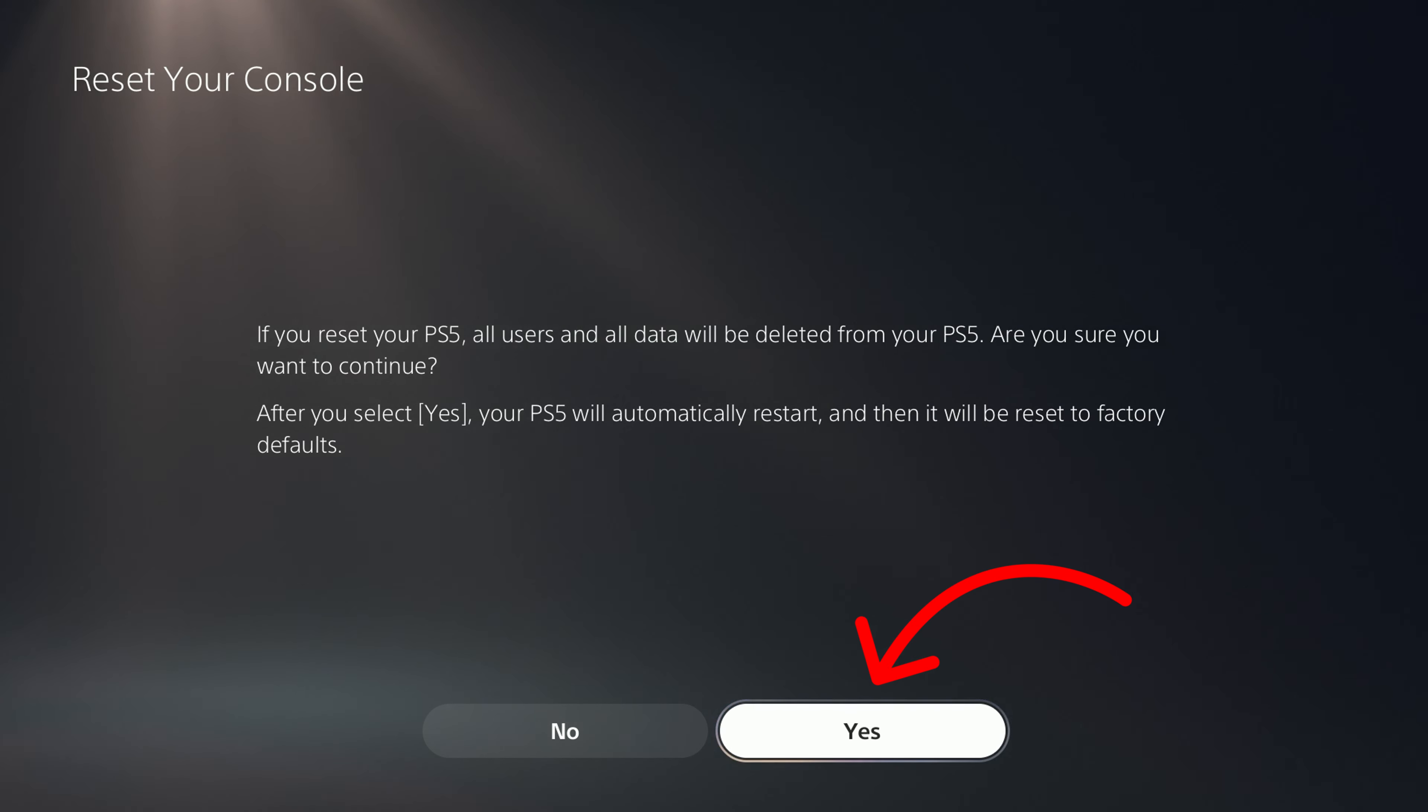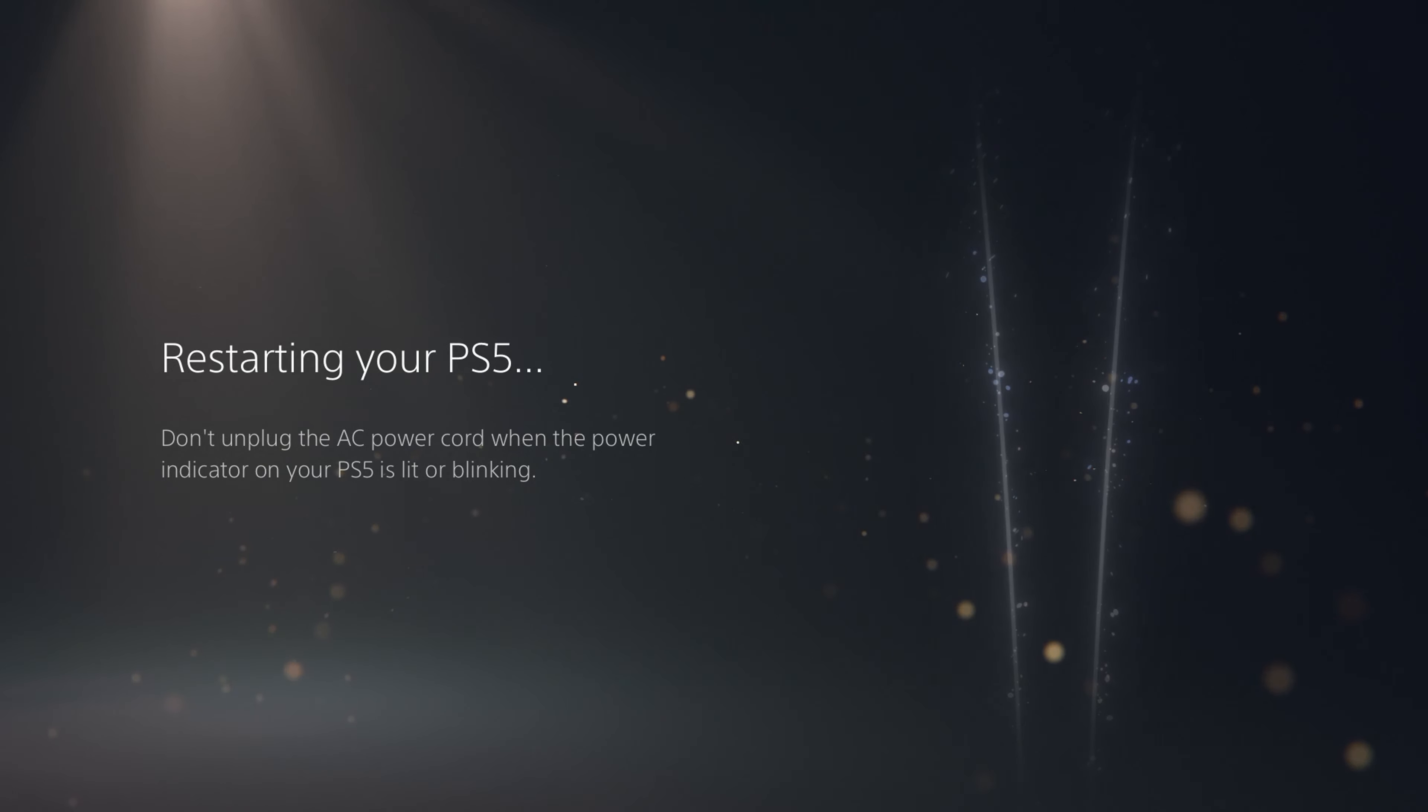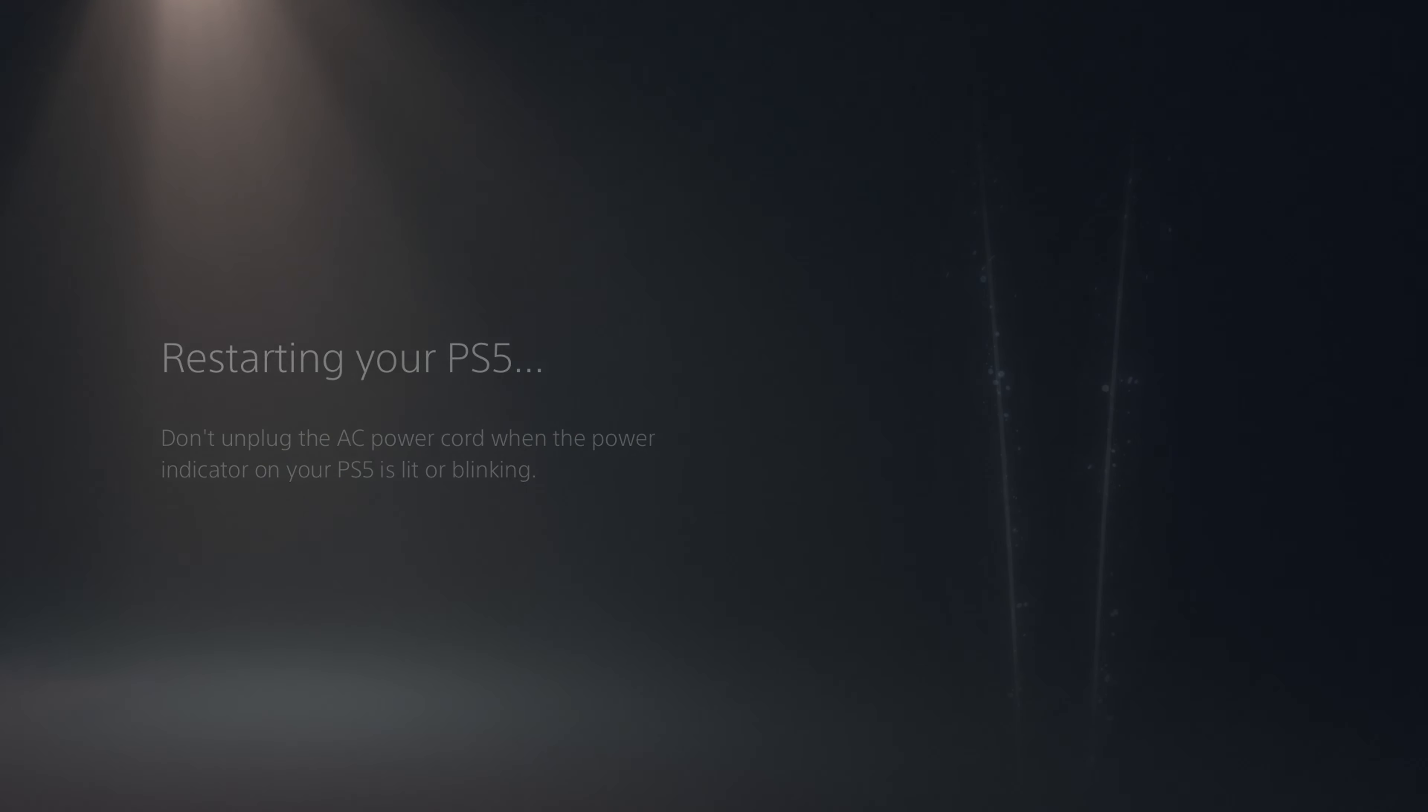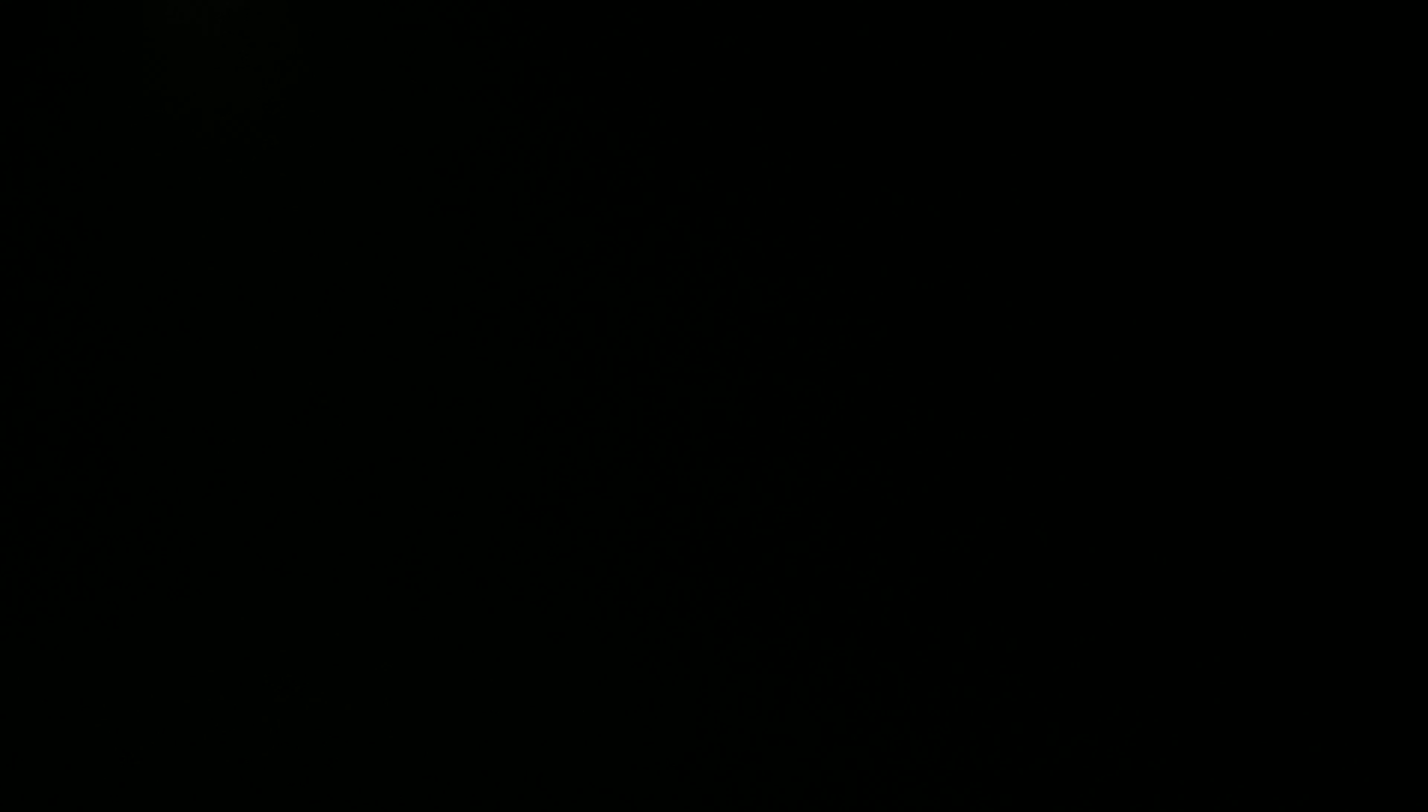So if you would like to factory reset it, you can go ahead and hit Yes here, and that will factory reset your console. It's really that simple to get it back to brand new condition out of the box.